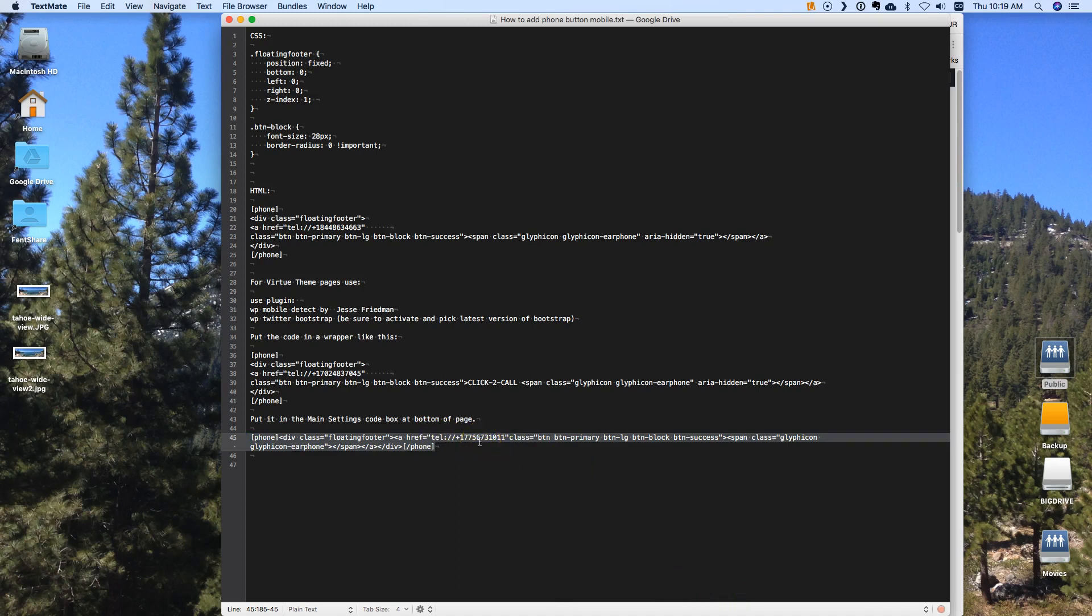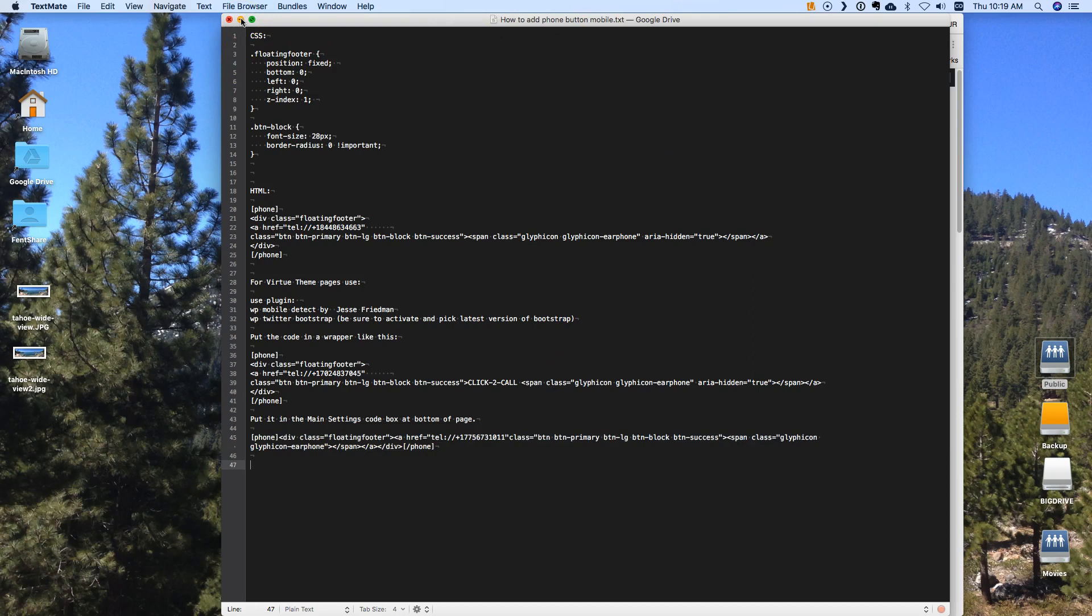So what you do is you take this code right here, this phone code, and between these two phone markers it's got everything including the phone number. So you're going to want to change this phone number to the correct phone number and then you're going to want to copy that and then you're going to want to go paste that in back at your website. So there's also CSS that has to be pasted in.